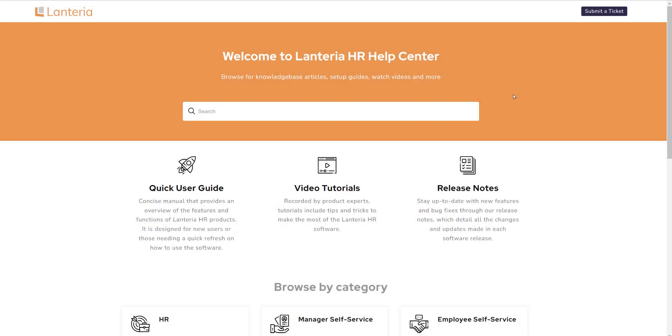Welcome to Lantaria's new product support site. Our Help Center now contains our standard product manual, setup and configuration guides, how-to videos, release notes, FAQs, knowledge base articles, and much more. Let's take a quick look at the site to see all that it offers.